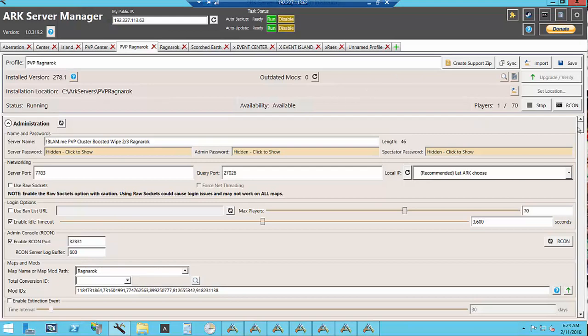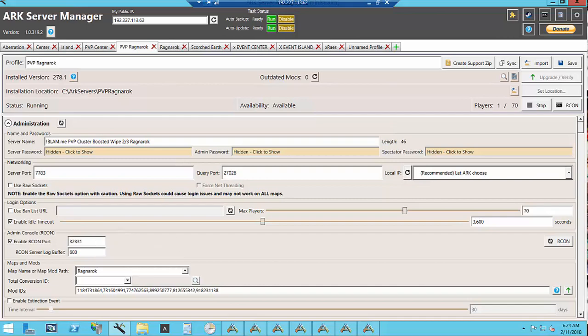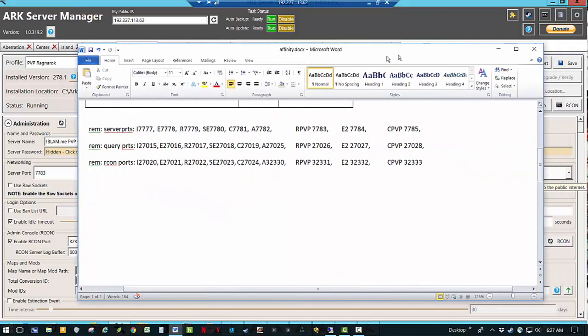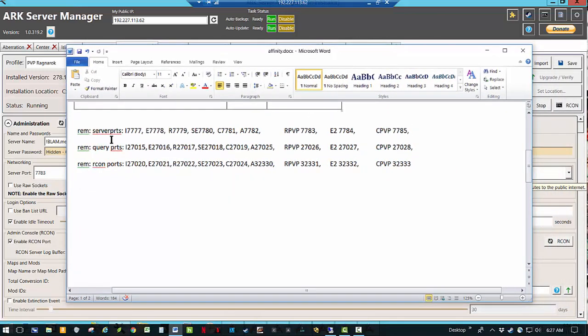Here under administration we have the different server ports, query ports, and recon ports. I keep a document with my ports so that I make sure that I don't have two of the same ports.